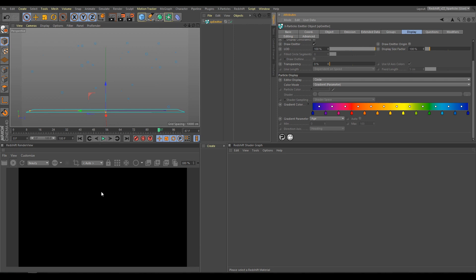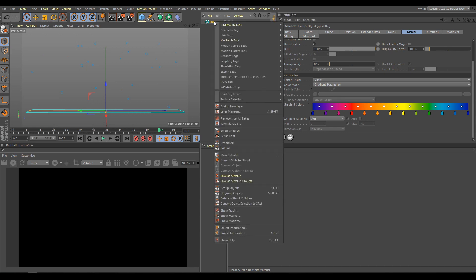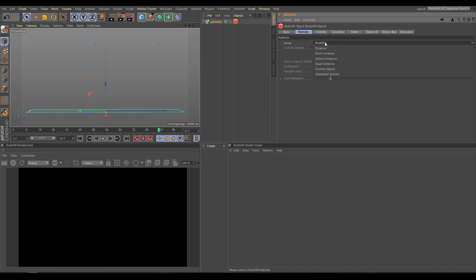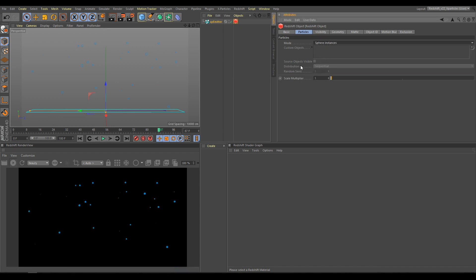Currently in render view, I cannot see any of these particles, because as I explained already, if I would like to render particles directly with Redshift, I have to use a Redshift object tag. For this example, I will use sphere instances. As you can see in render view now, particles have proper color and radius variation as well. So I am ready for the next step.